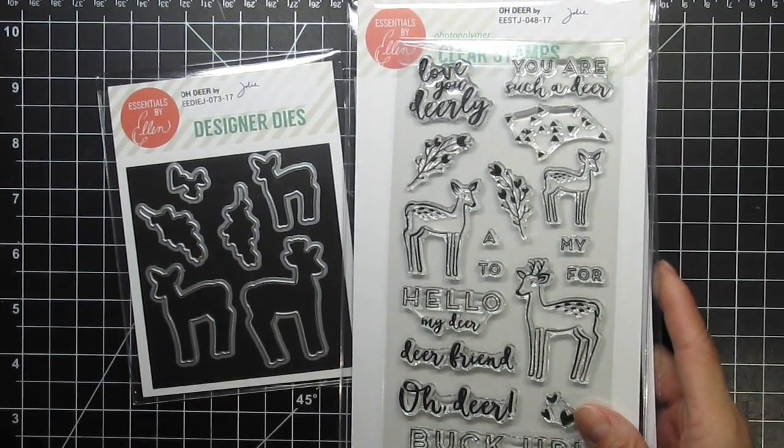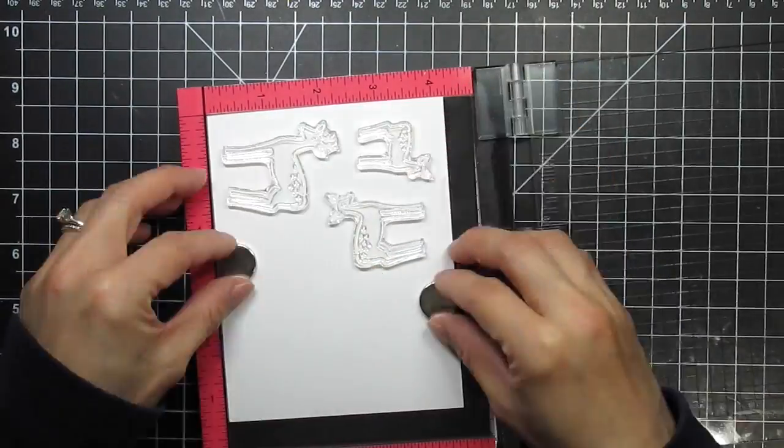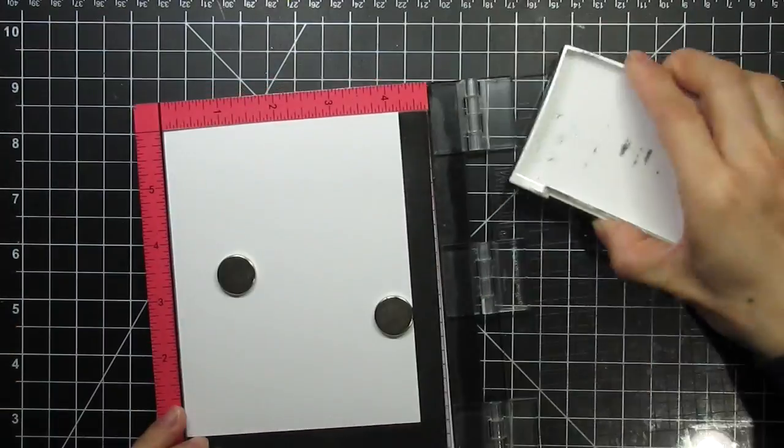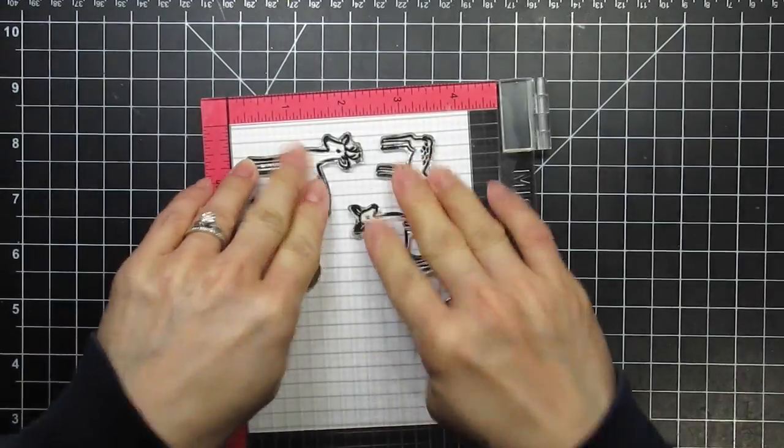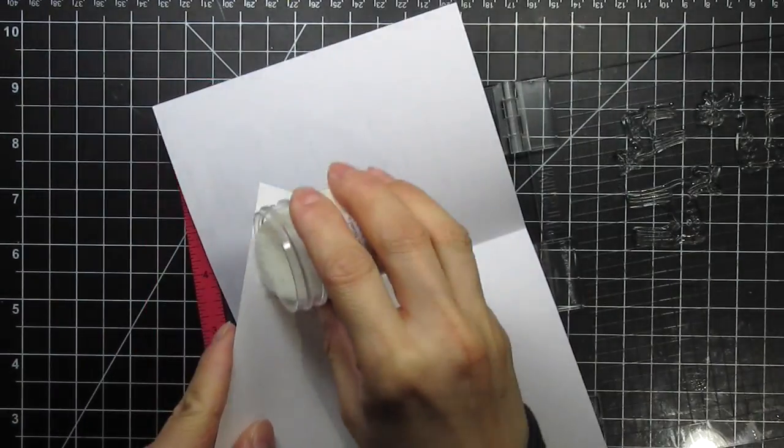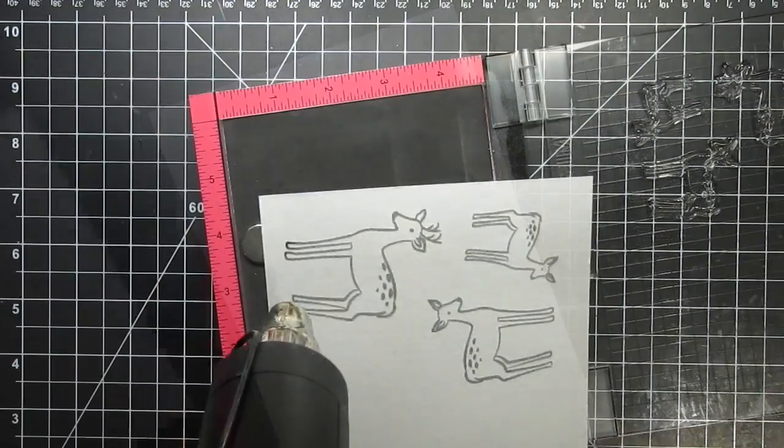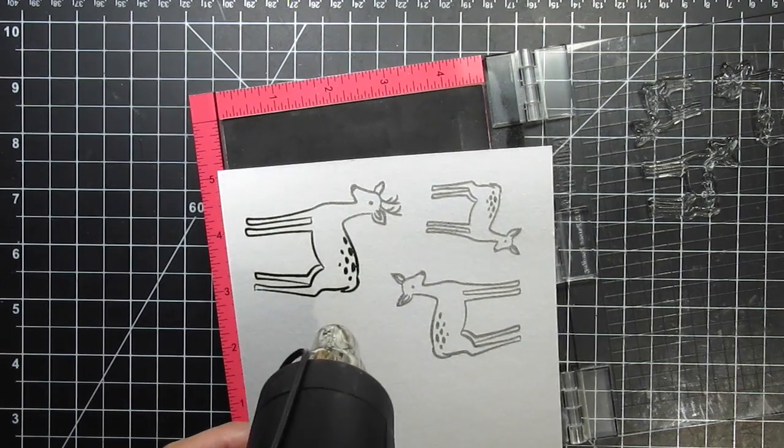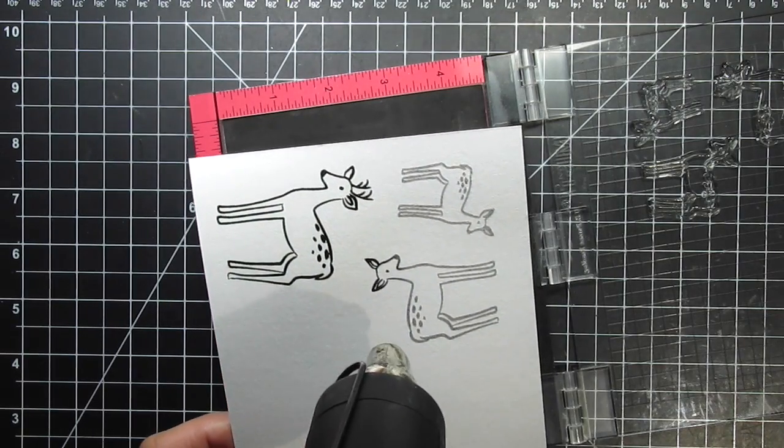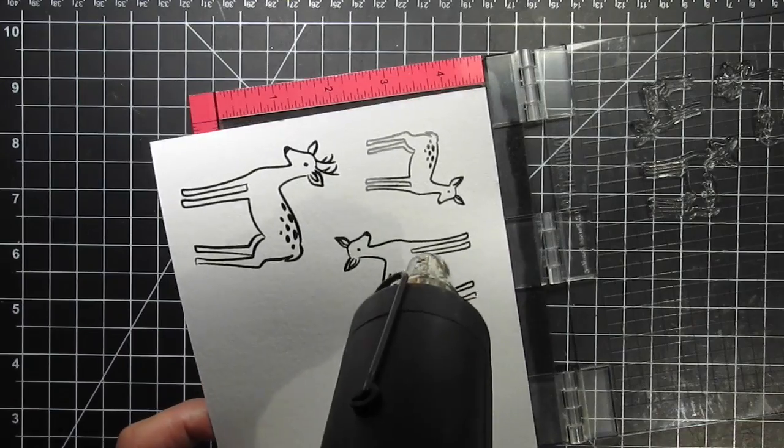Let's get started. I'm using Tim Holtz watercolor cardstock for all three of my cards on today's hop. I'll be heat embossing all the images, so I'll start by using the magic powder bag on the panel and stamping all of the deer with Versafine Onyx Black pigment ink. I apply clear embossing powder and set it with my heat tool.